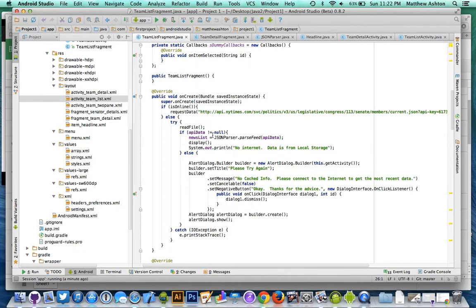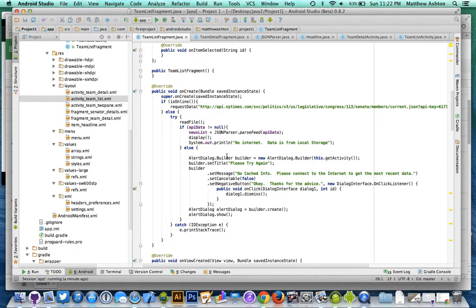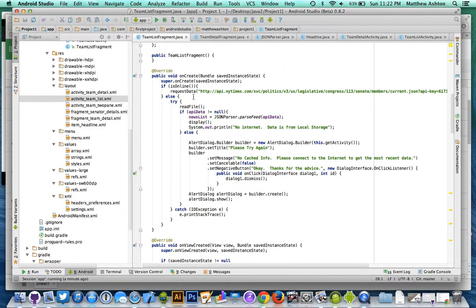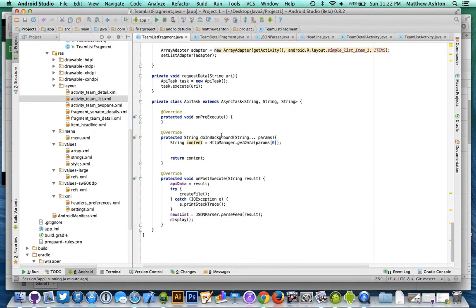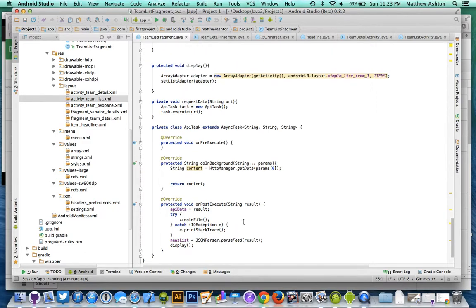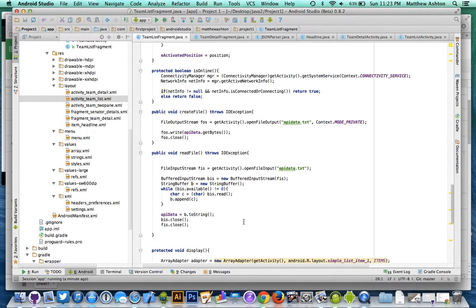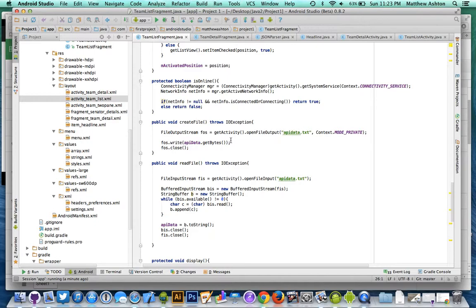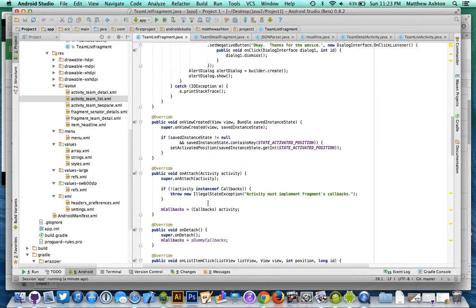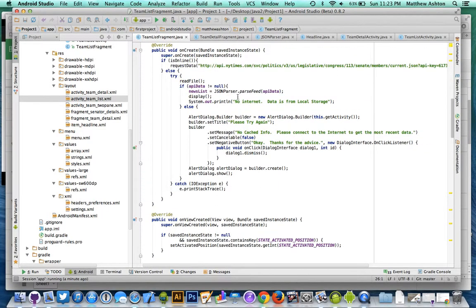It does check to see if it is online or not online. If it's not online, it does read from... if we go all the way down here. So when it does the async task originally for the very first time, it actually will write everything to either a file or just continue to parse everything. And then the create file here, so yeah, it saves it as a text file.